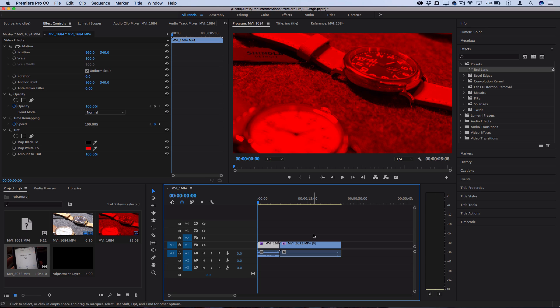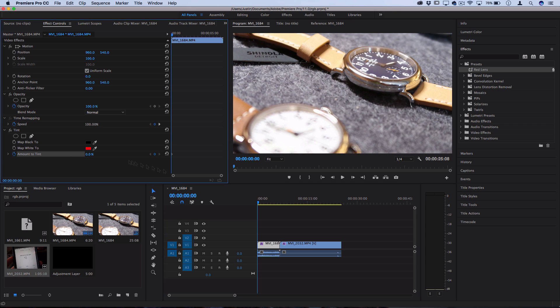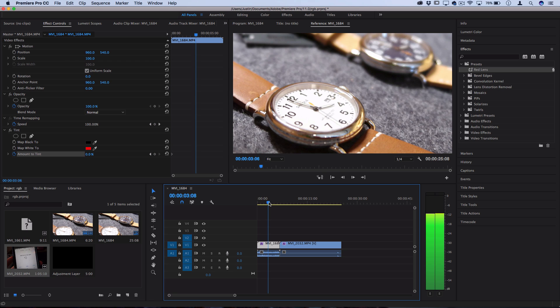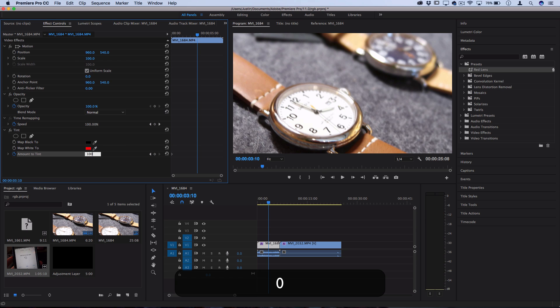But let's go back and say that we were going to do an effect that involved keyframes and animated some portions of it. So let's add a keyframe by toggling the stopwatch on amount to tint, and then I'll start it at zero. And then I'm going to go to the middle of the clip and then I'll set it to a hundred.